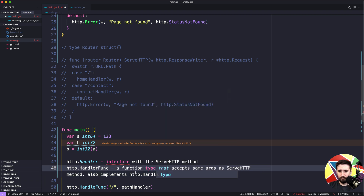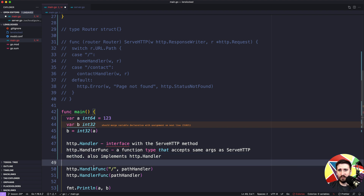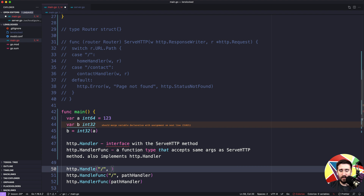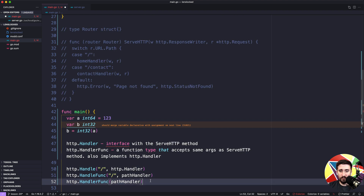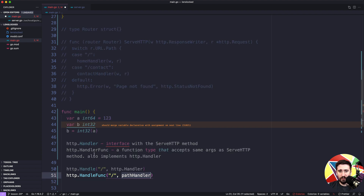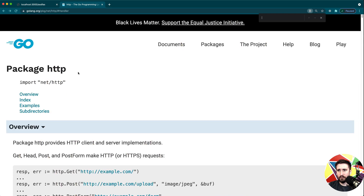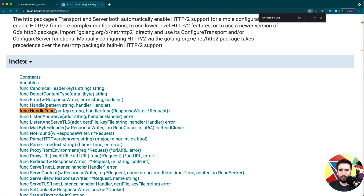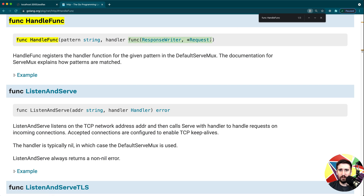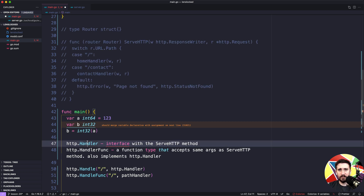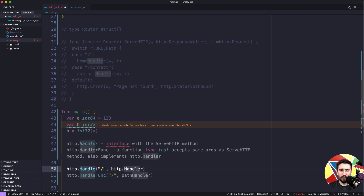There are also two related functions in the http package. `http.Handle` takes a pattern and an http.Handler. `http.HandleFunc` takes a pattern and a function with the same signature as HandlerFunc — you don't need to explicitly convert it. So think of Handler and Handle as paired, and HandlerFunc and HandleFunc as paired. They line up with each other.